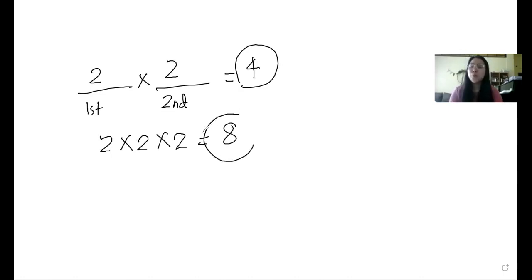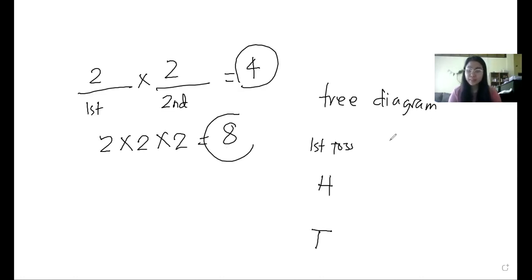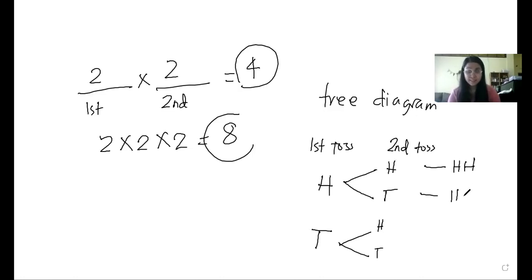To list all the outcomes we draw a tree diagram. For example, in the first toss the possible outcomes are head and tail. In the second toss each branch splits into head and tail again. So the possible outcomes are: head-head, head-tail, tail-head, and tail-tail.